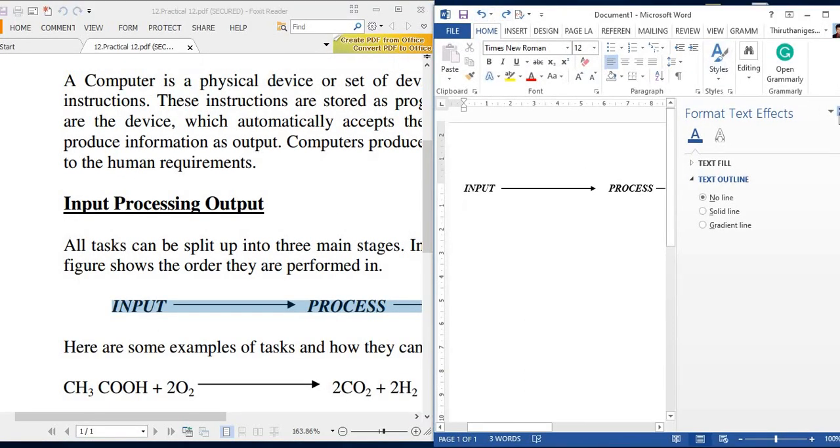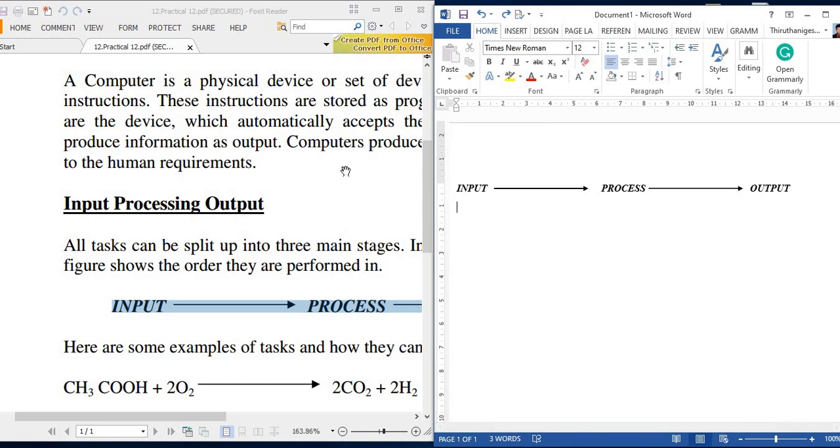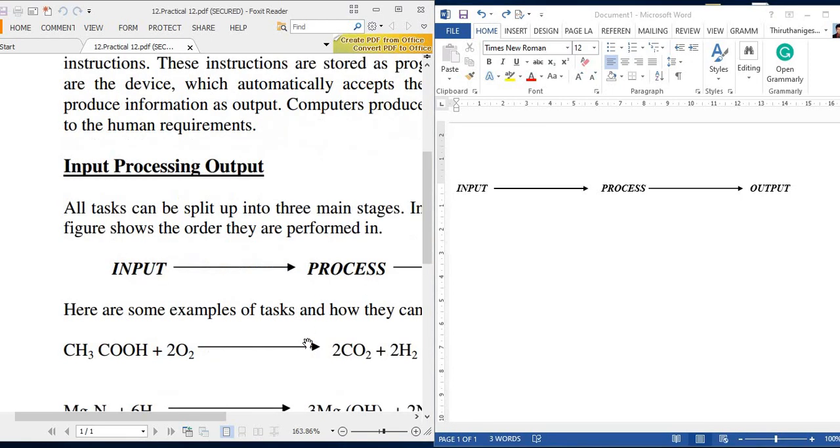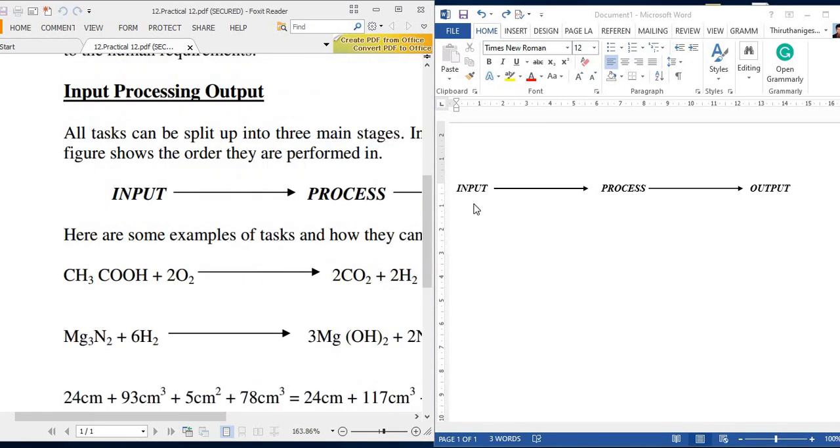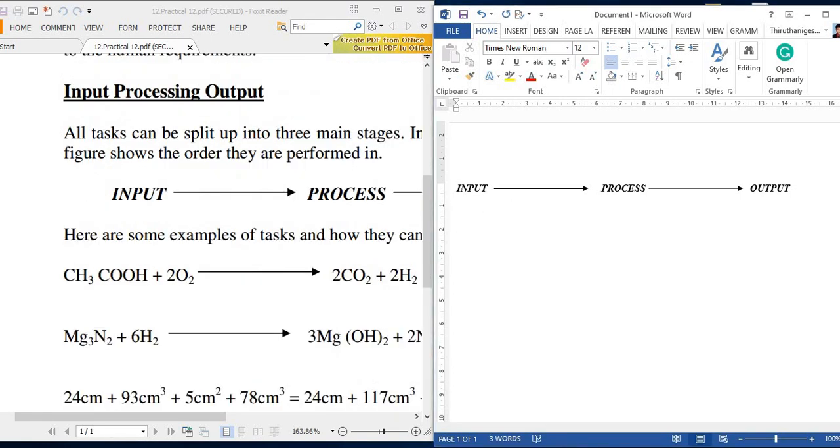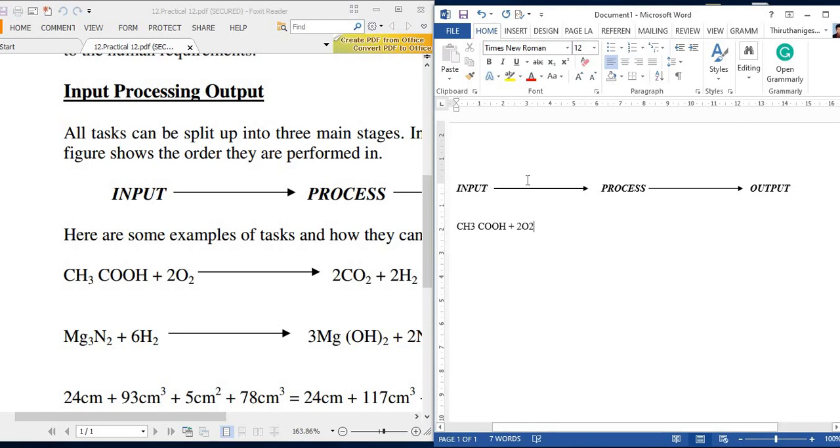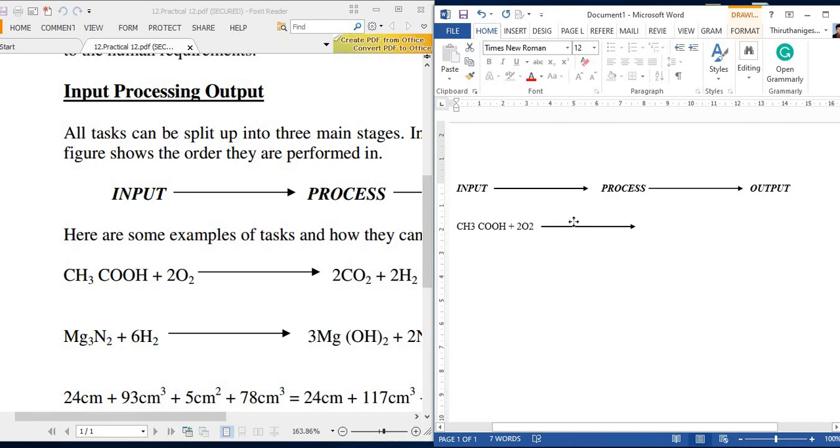Then I am moving to the next line. So here I am going to type this equation: CH3COOH + 2O2. Then I want to have the arrow—I am copying this arrow with the holding of control key.